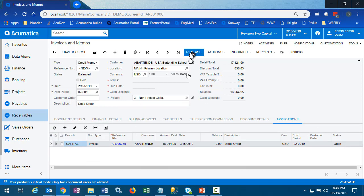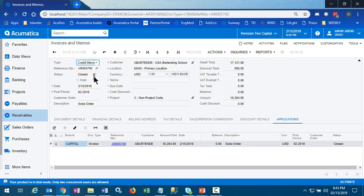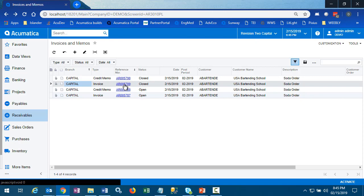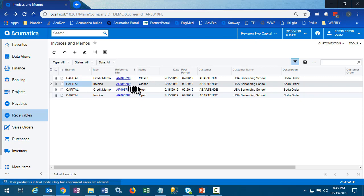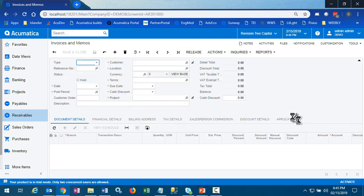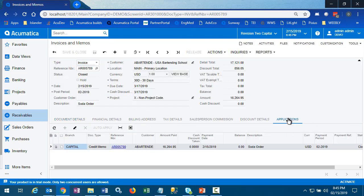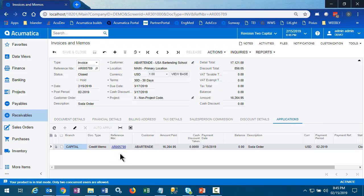When we release this credit memo, the credit memo becomes closed and the related invoice is closed. Both show the application of the other.